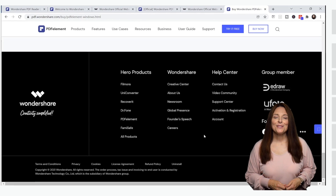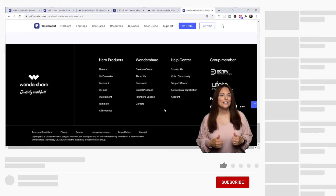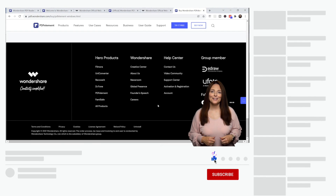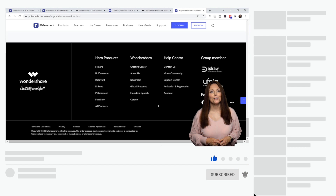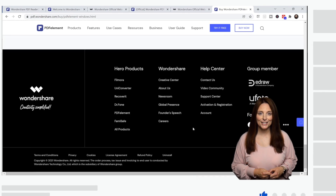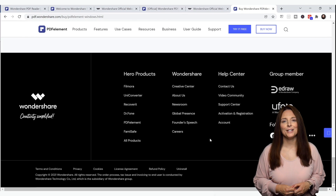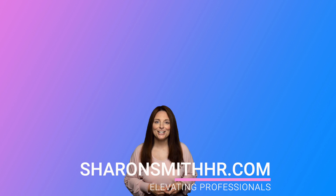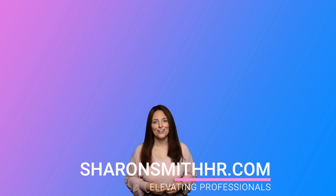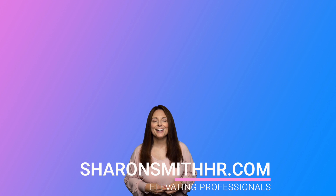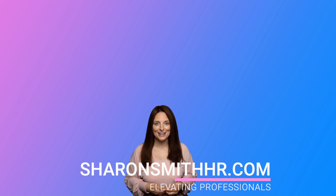If you found this video helpful, be sure to give it a thumbs up. You can subscribe to my channel and click the bell to receive notifications every time I post a new video. Be sure to visit my website at SharonSmithHR.com. Thanks so much for watching and I'll see you next time.